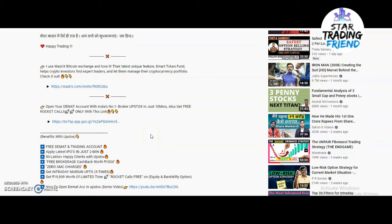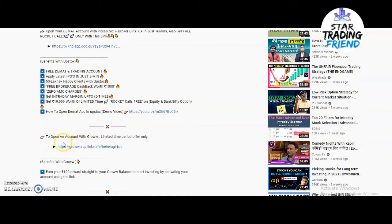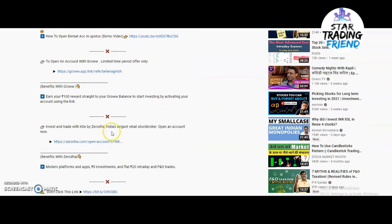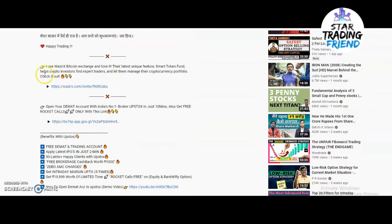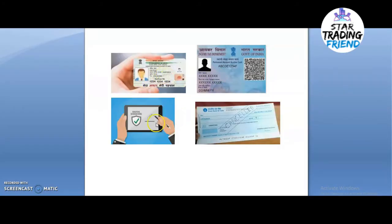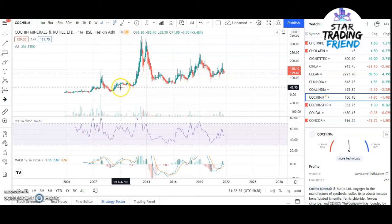If you don't have a trading account, check out my video description where I've set the links of various trading platforms. You can open an account on Upstox, Groww, or Zerodha using the provided links. If you're interested in trading cryptocurrency, I've also set that link. To open an account, you need an Aadhaar card, bank card, signature, and cancelled cheque — you can open the account within half an hour.